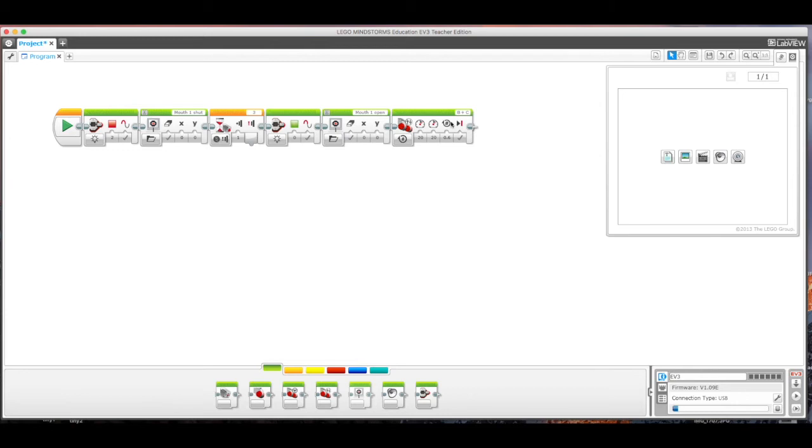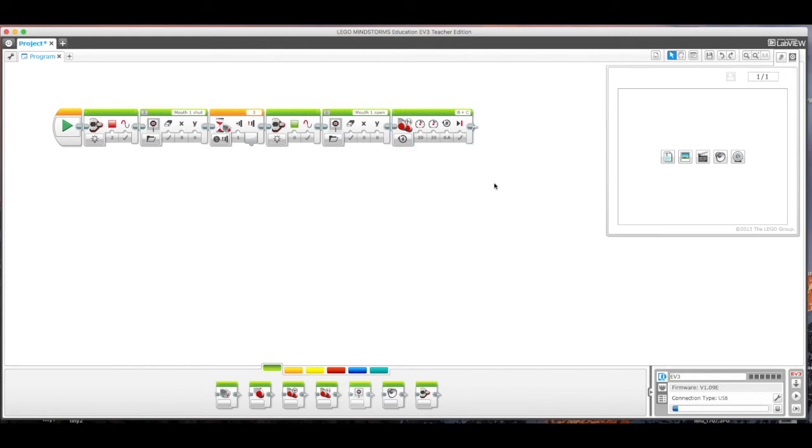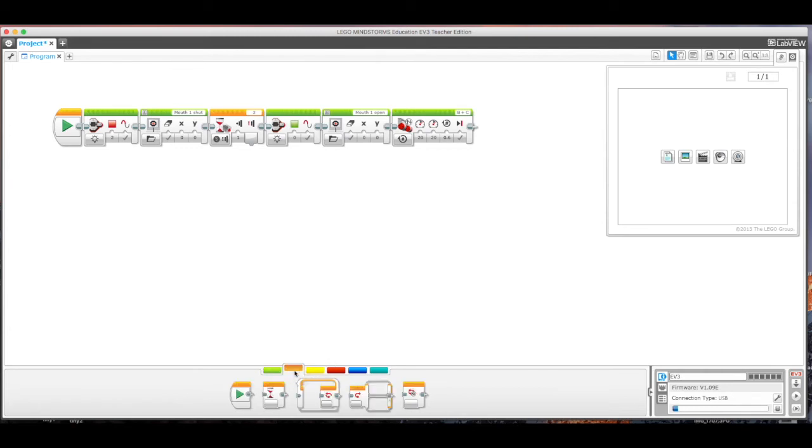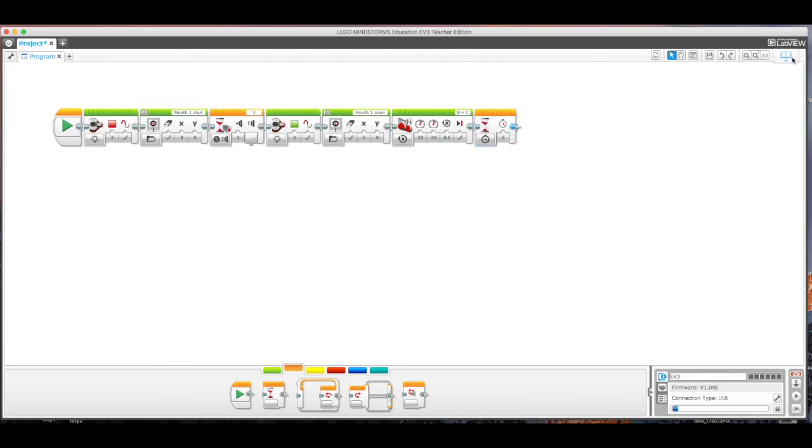But you can change this. If you don't want rotations, you can do seconds or you can do degrees, depending on what you want to do. So as it's doing that, what I also wanted it to do is I have a pause here of two seconds. And so once the motors move for 0.6 of a rotation, I have it just stopping and not doing anything for two seconds.